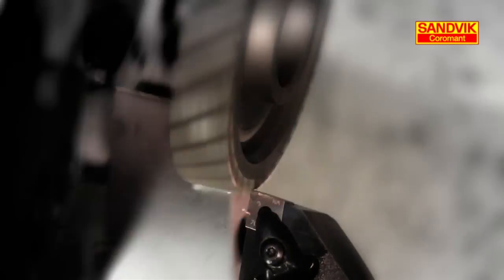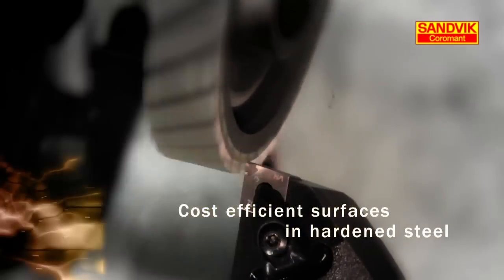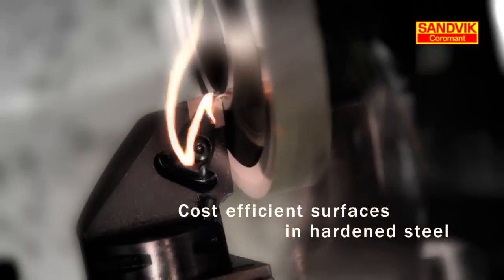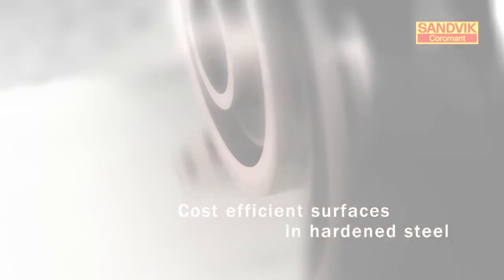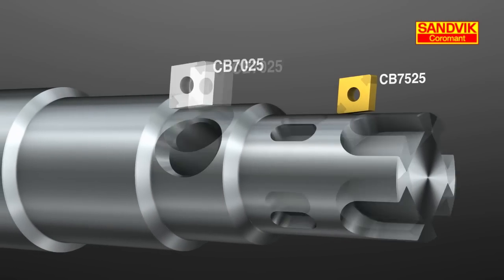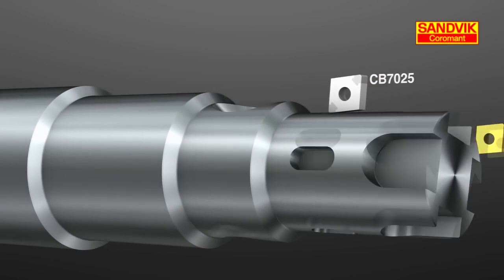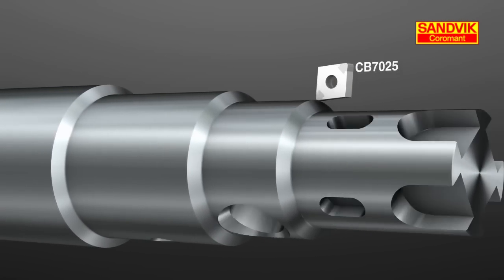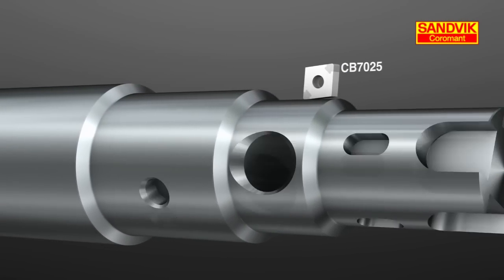Sandvik Coromant provides the most cost-efficient surfaces in hardened steel. Sandvik Coromant's unique grade selection, together with our patented geometry technology, delivers superior performance.